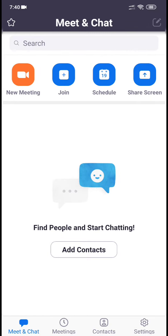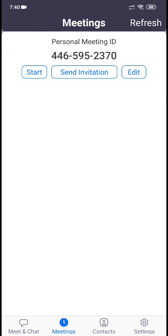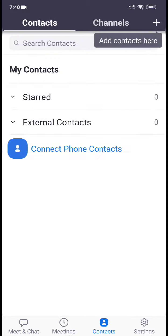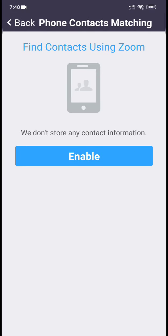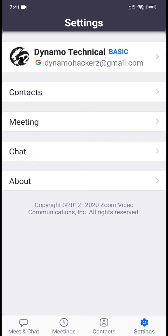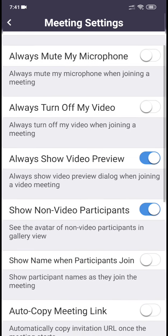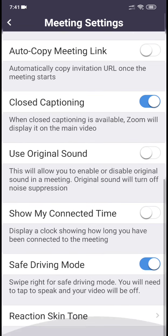You can see options for New Meeting, Join, Schedule, and Share Screen. Below that you can see there is a Meeting section with a personal meeting ID and a professional meeting ID. You can share this meeting ID with others who want to join.